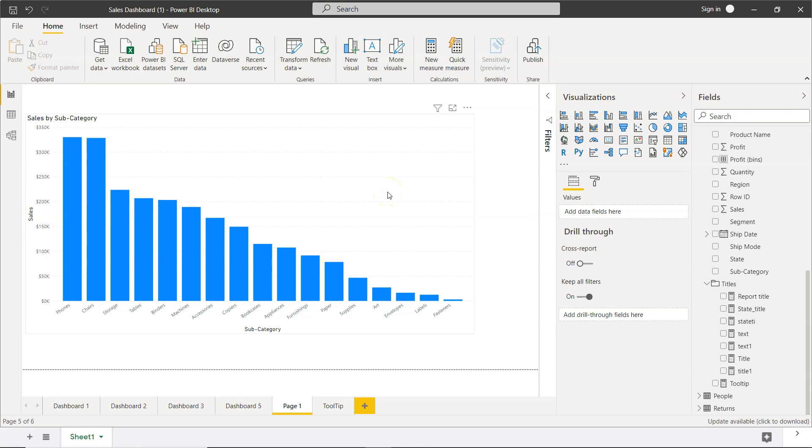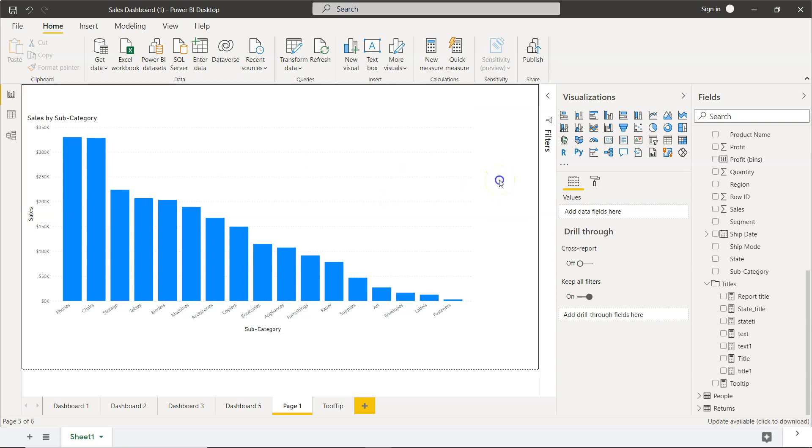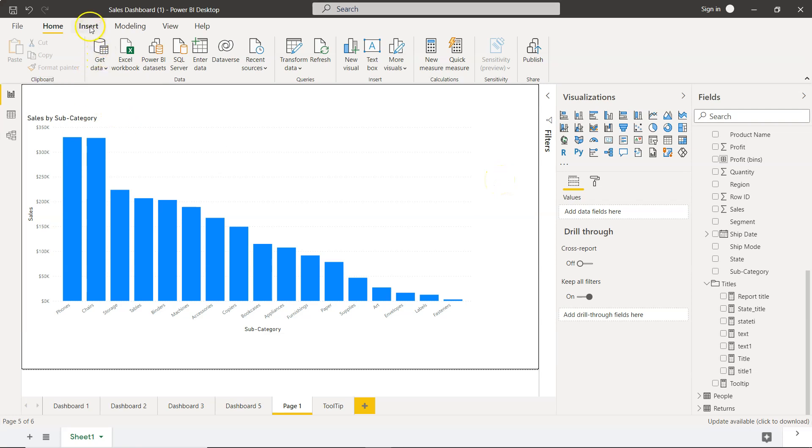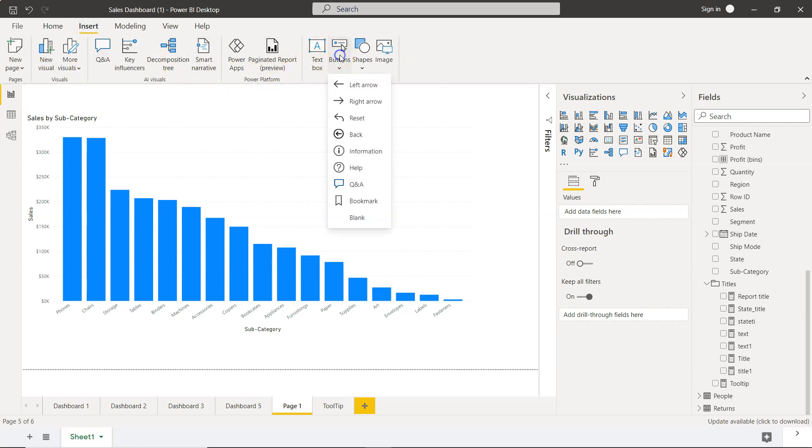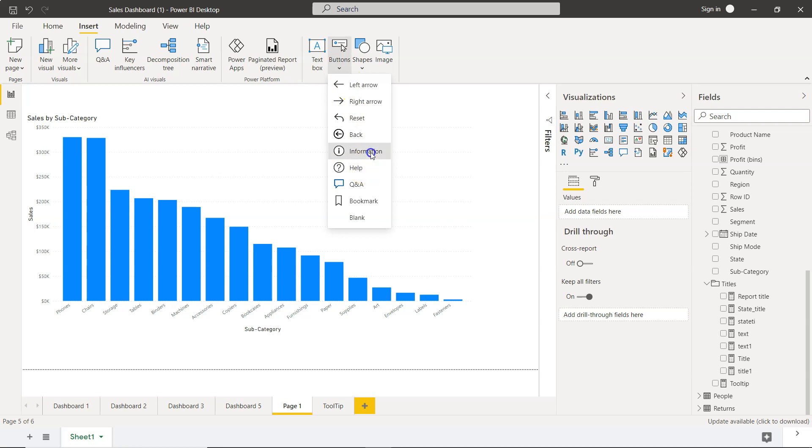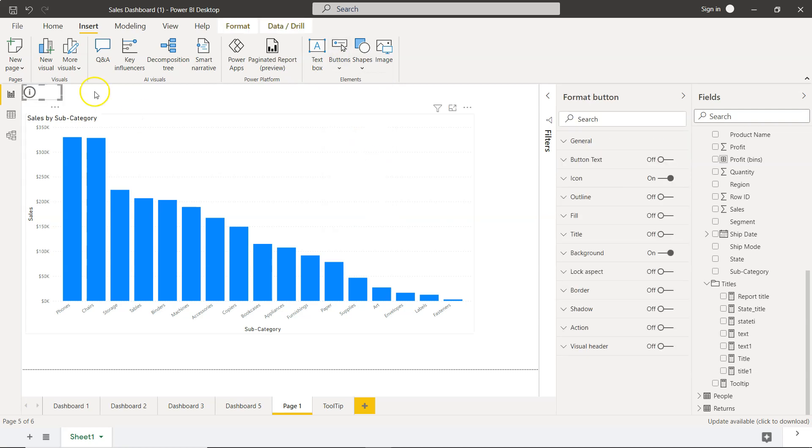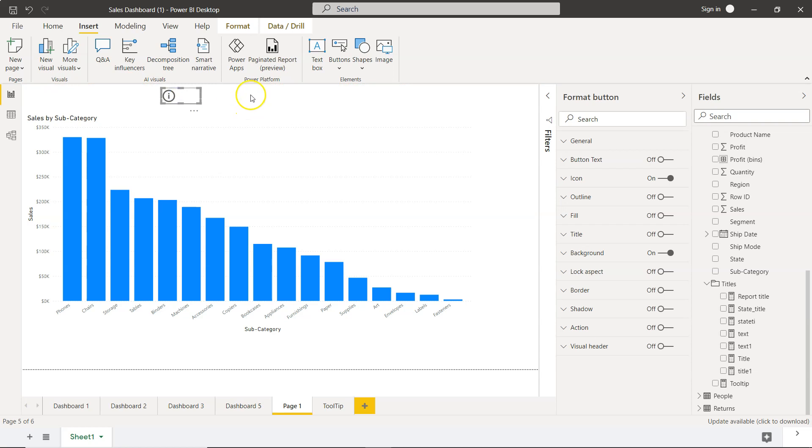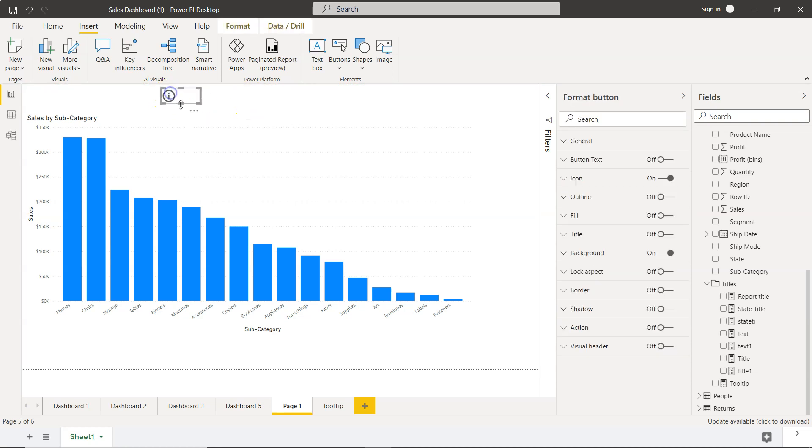First, we need to add a button to display the tooltip. For that, I'll go to Insert Buttons and get the information button. Here is the information button. If you see, I'm hovering my mouse over this button but there is no tooltip.